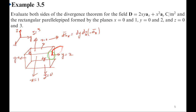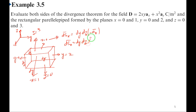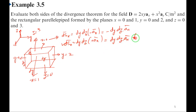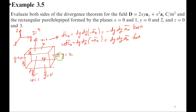For the front surface (x = 1), dSx = dy·dz·(+ax). For the back surface (x = 0), dSx = dy·dz·(−ax). Similarly, for the left surface (y = 0), it is negative −ay; for the right surface (y = 2), it is positive +ay. For the bottom surface (z = 0), it is −az; for the top surface (z = 3), it is +az.